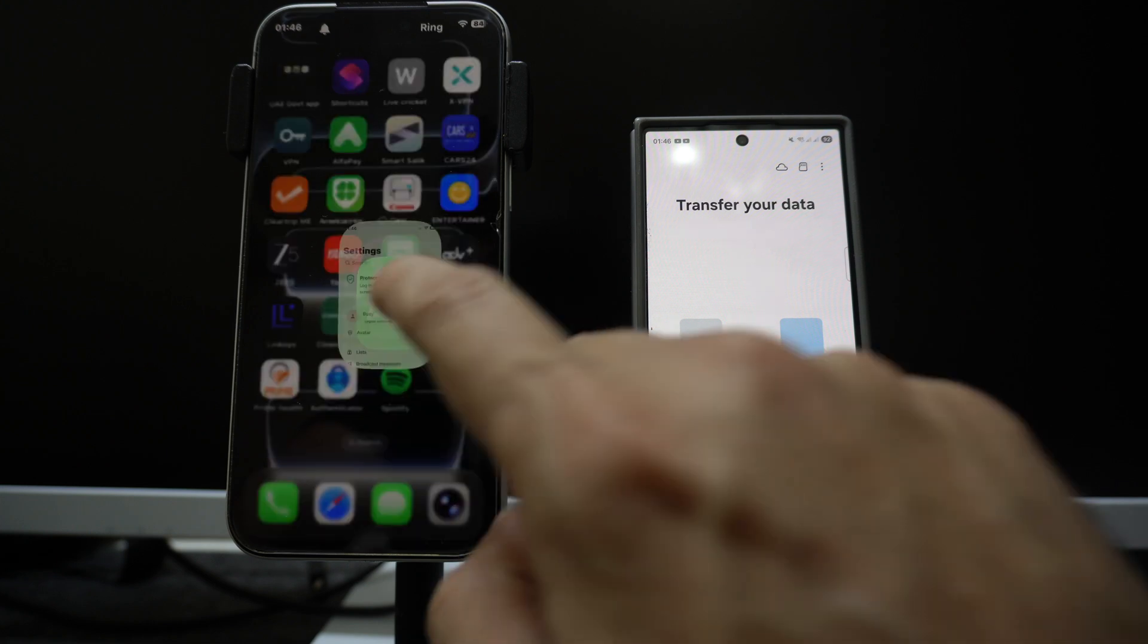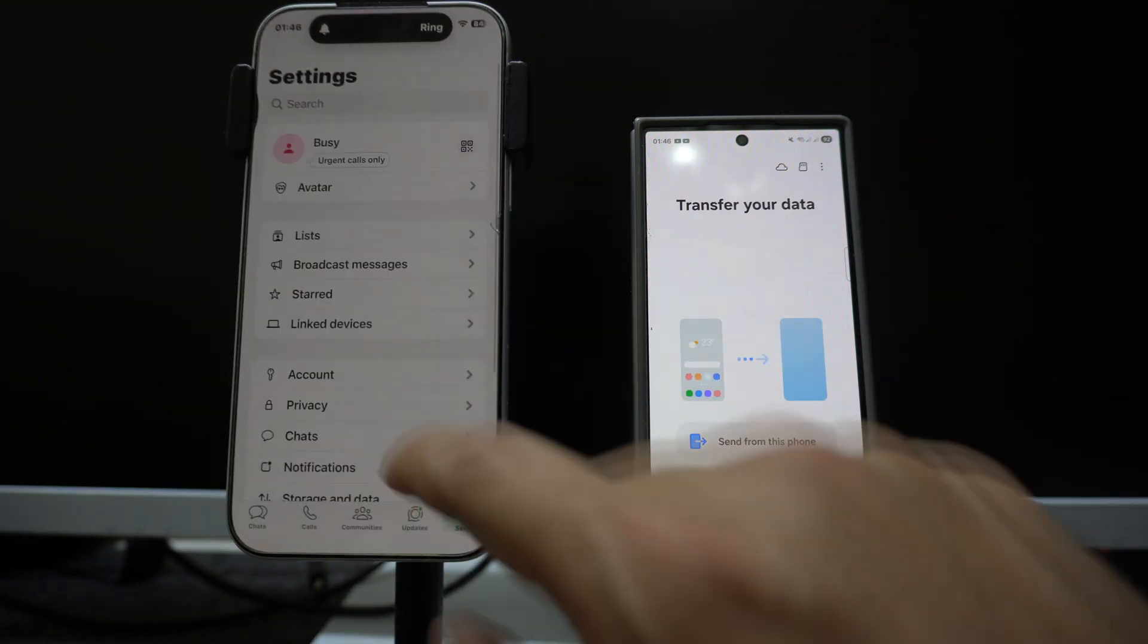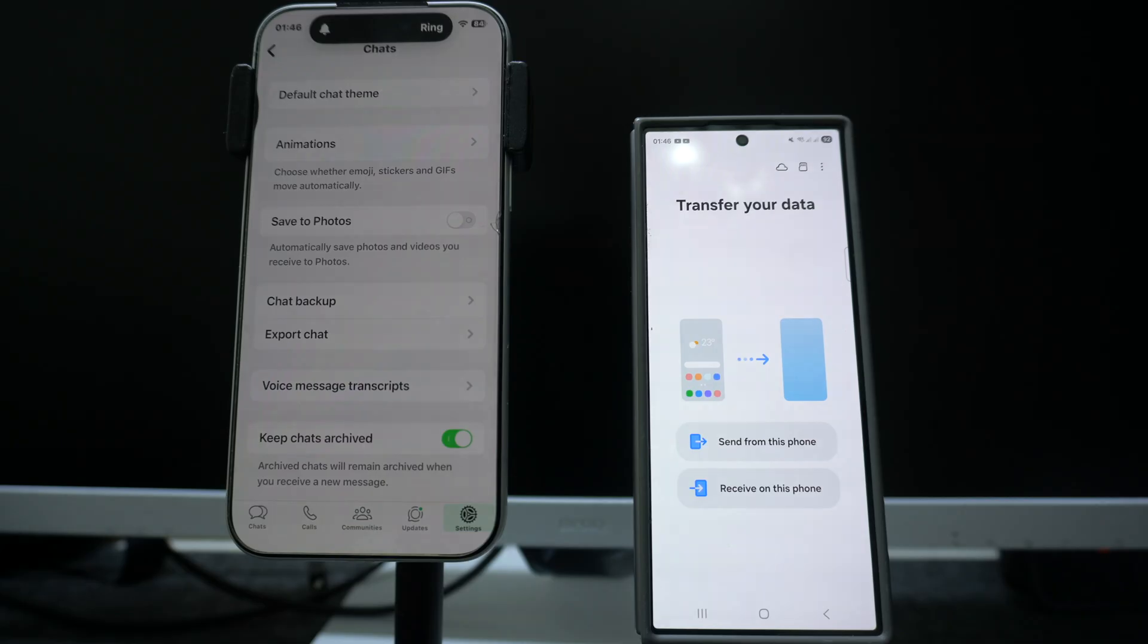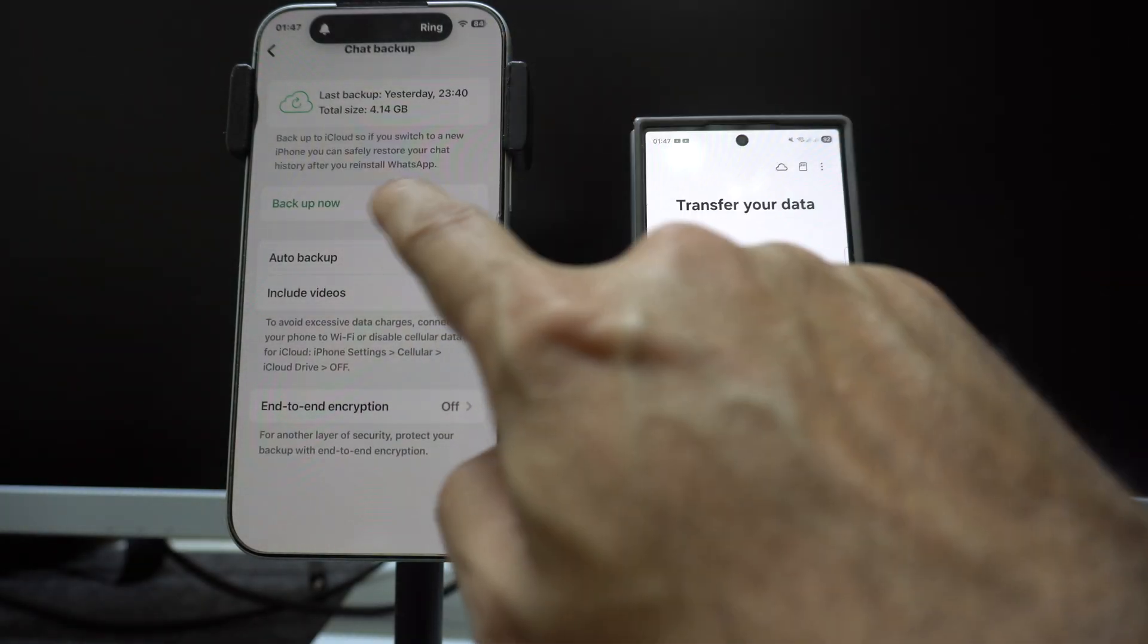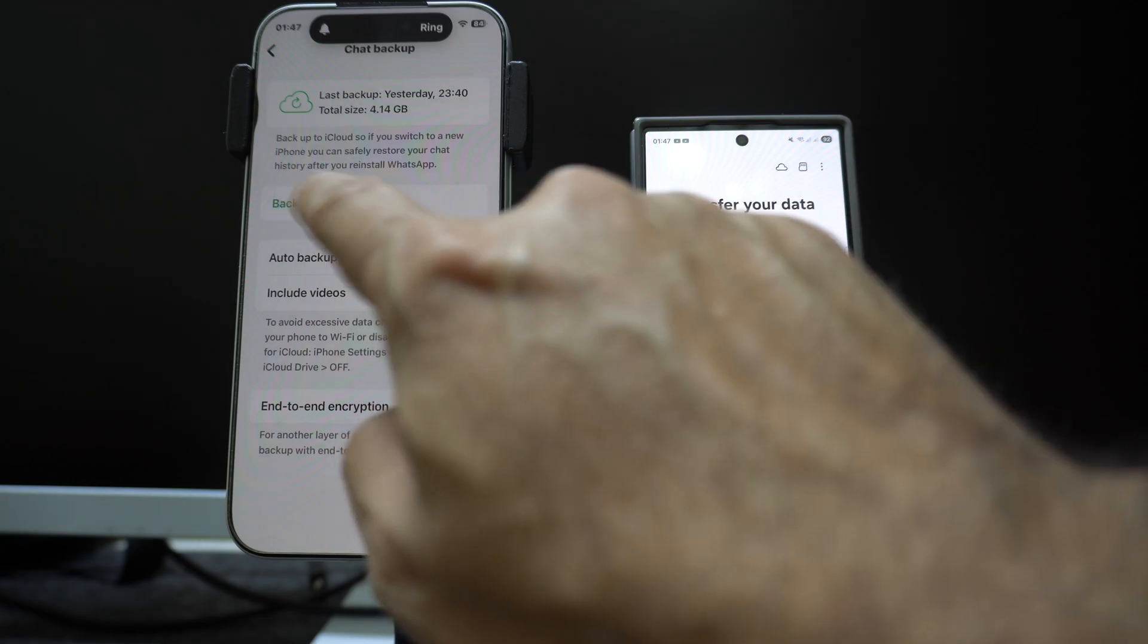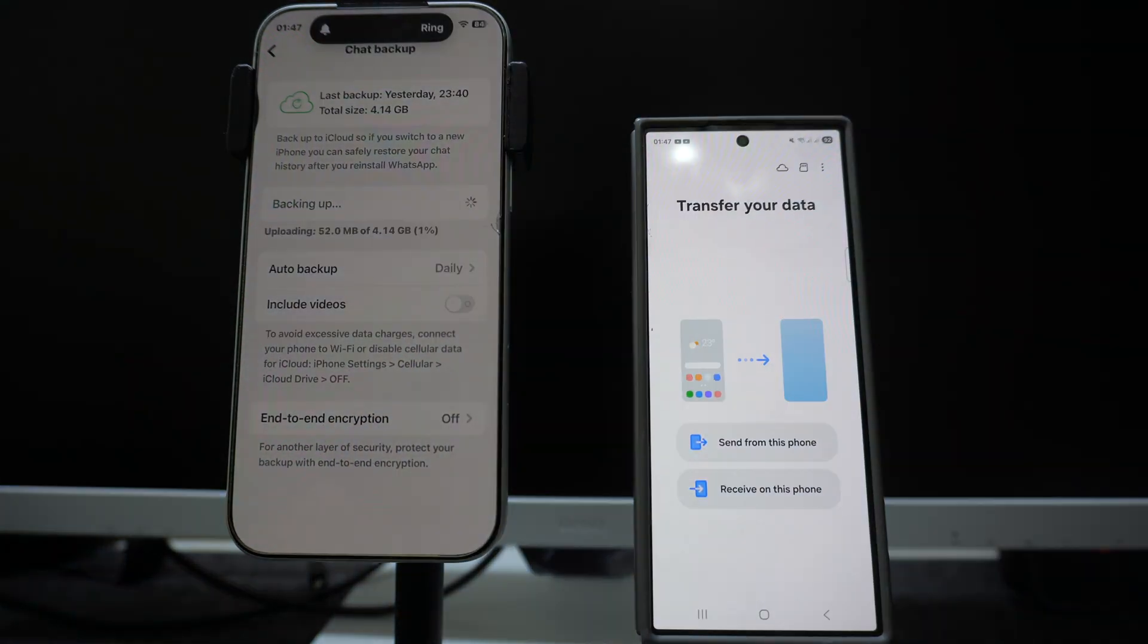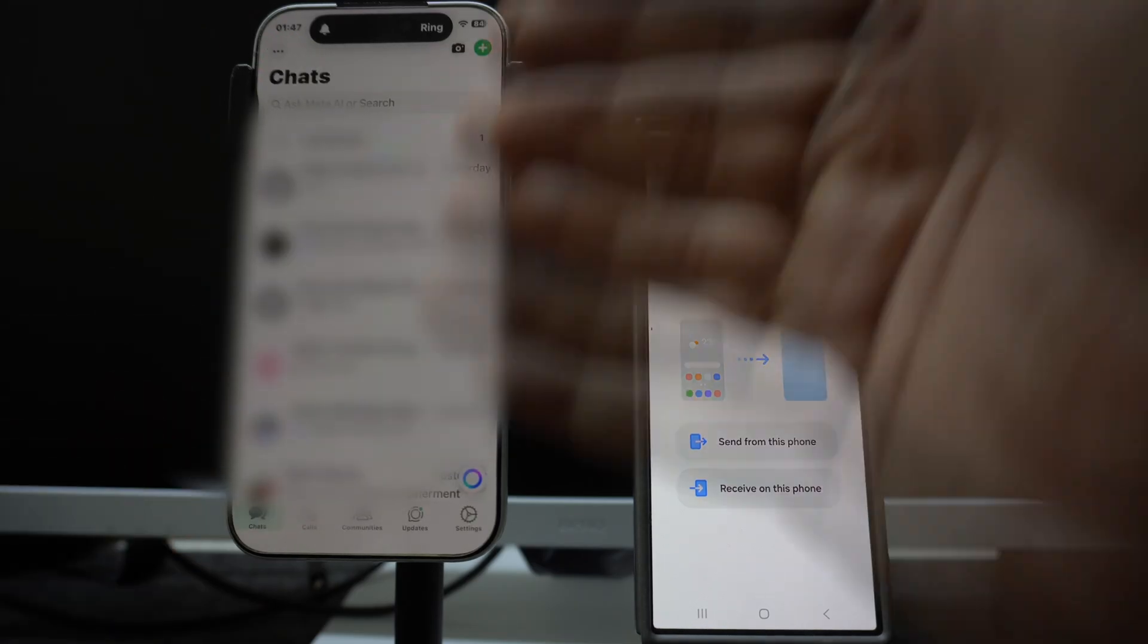Go to your WhatsApp, go to settings, go to chats, click on chat backup. Since I have already taken the backup, but you can take the backup any time by clicking on backup. By doing so you are securing all your WhatsApp chats.